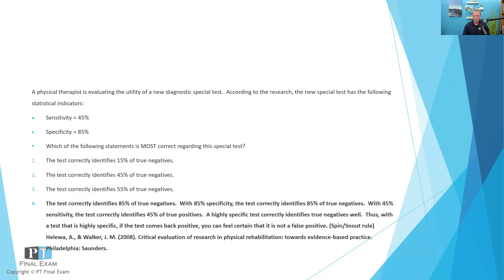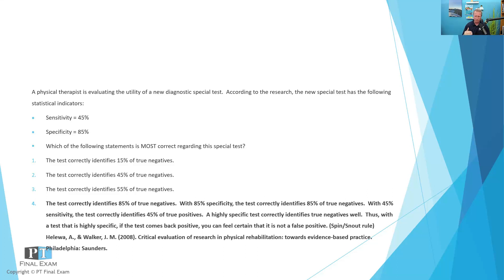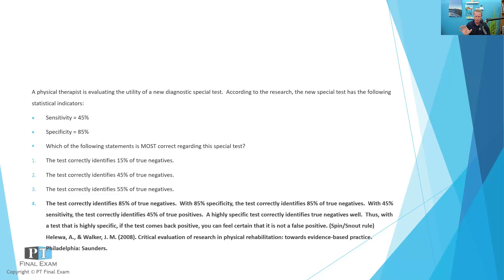So as you recall, a false positive, people who don't have the disease but are tagged positive, that would be a type one error. Specificity has to do with type one errors as a proportion, or I should say it this way, specificity is about true negatives, people who don't have the condition who are tagged as negative, as a proportion to the entire population who does not have the disease.